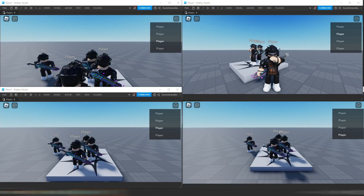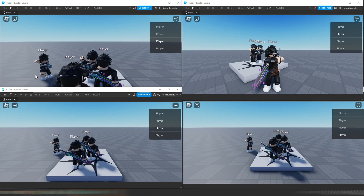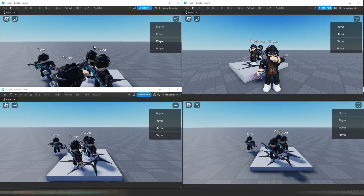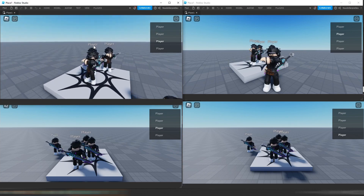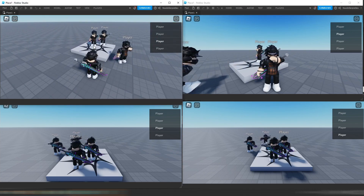Today you will be learning how you can make a spectating ghost system, but before this tutorial starts, I want to give a demonstration of this system.